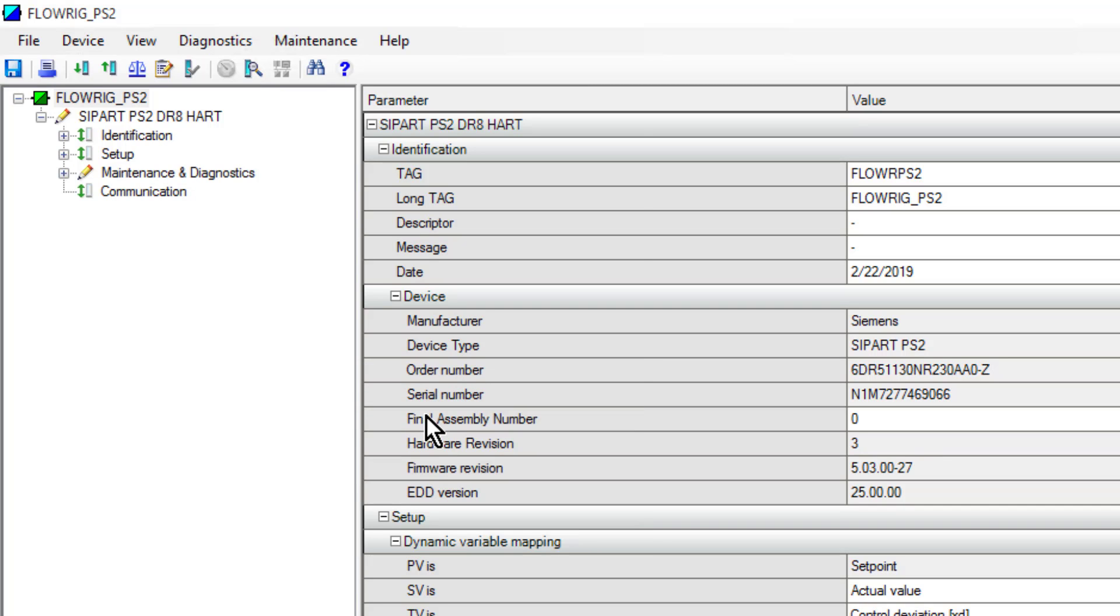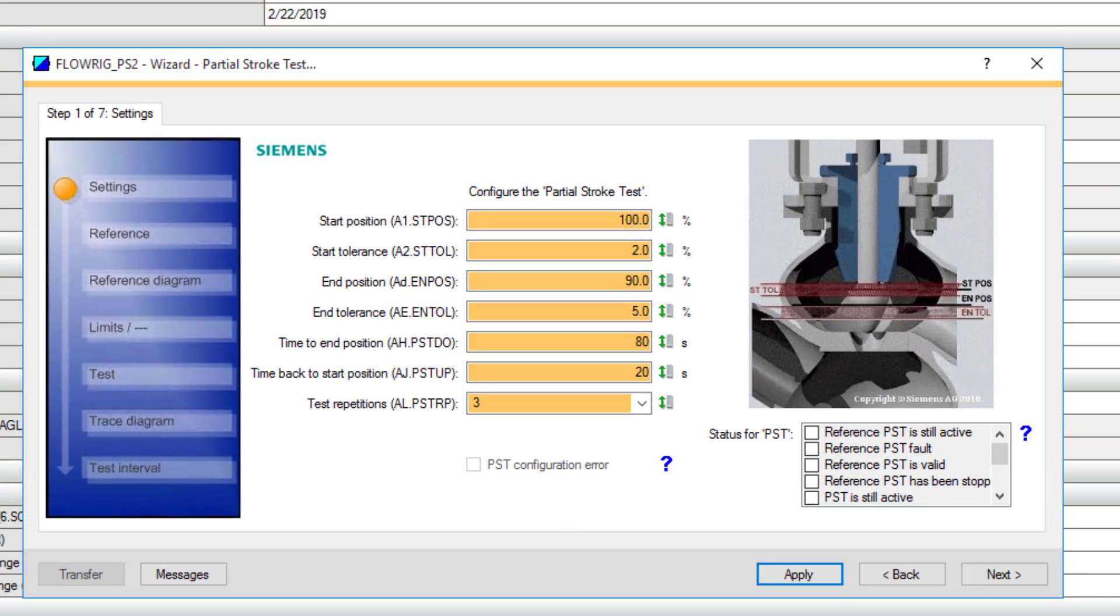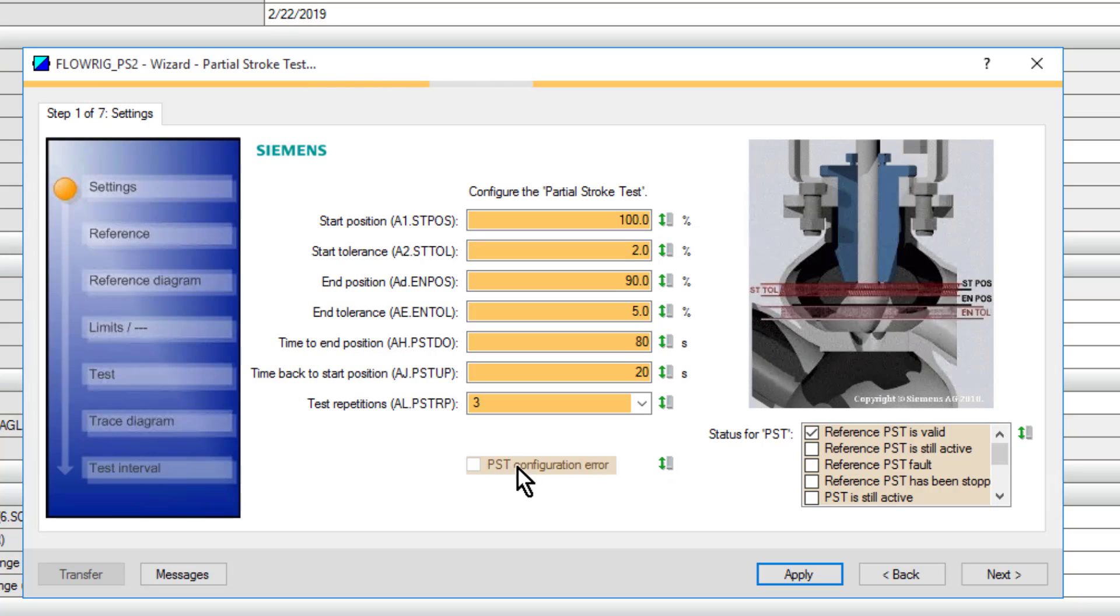We've had the partial stroke test on the PS2 for a long while now, but we haven't had this advanced functionality with the built-in pressure transmitters. This is my setup screen. I'll get an error here if I program any of these wrong. We have to have the valve at 100% open in my case with a tolerance of 2%. That's its start position.